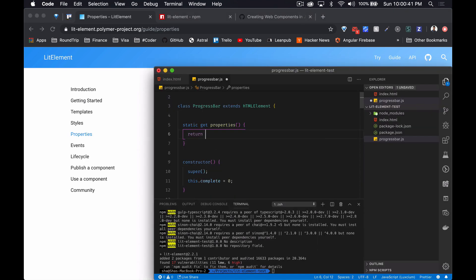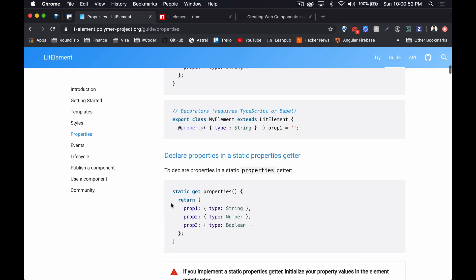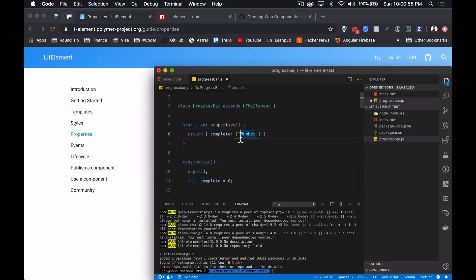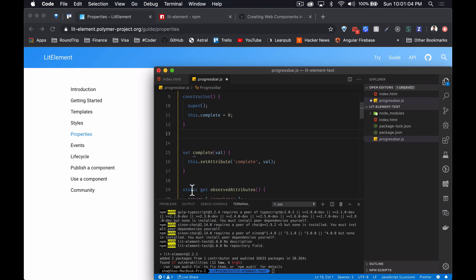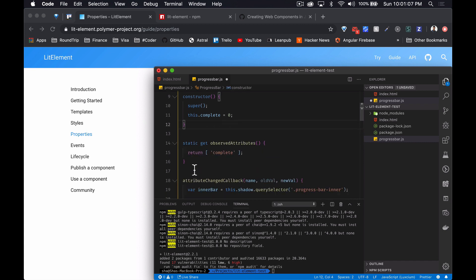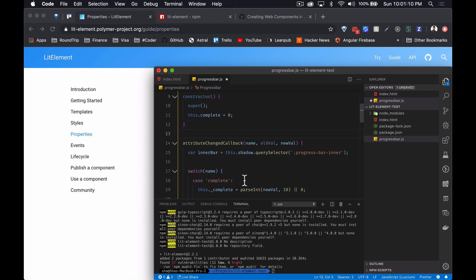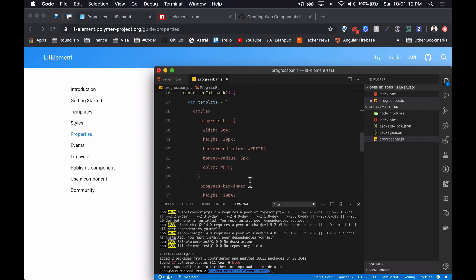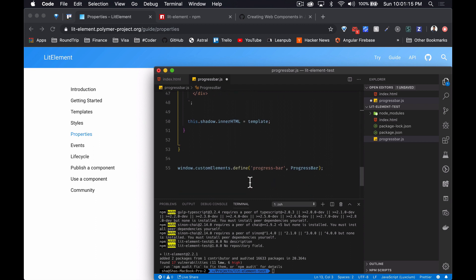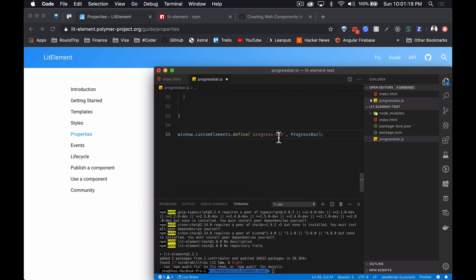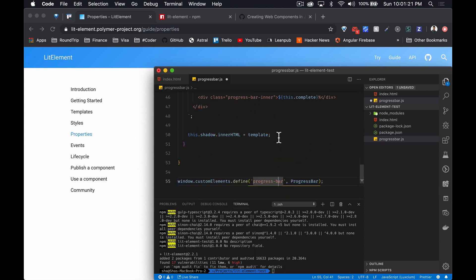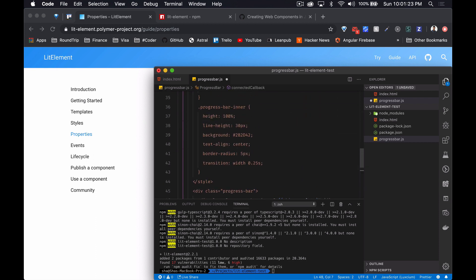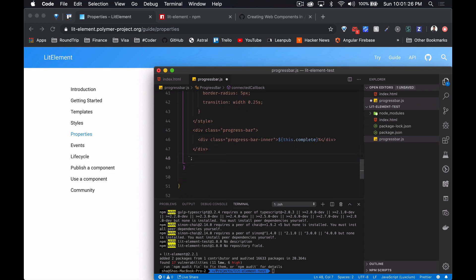To define a property, static get properties, and then we've got return. And then we've got complete and it's type number. Oh I guess it's type: Number, that's better. And we don't need this getter, we don't need this setter.